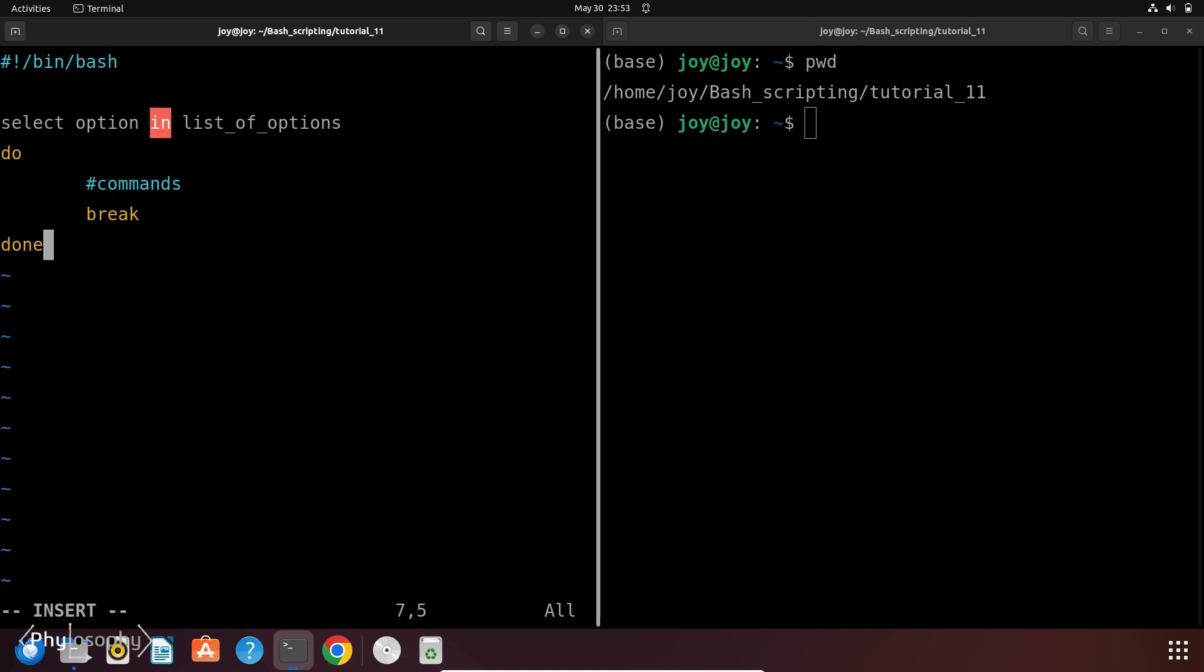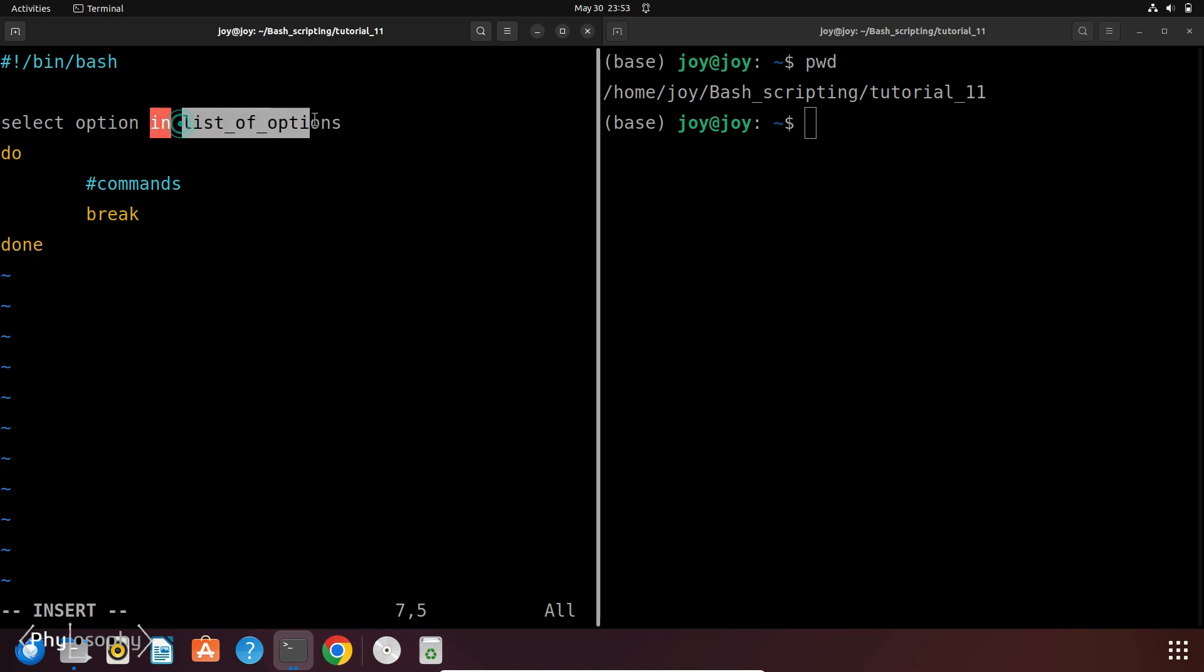So this is the basic structure of a Select Loop. This option is a variable that will hold the user's chosen option from the list. Then this list of options is the space separated list of options displayed to the user.